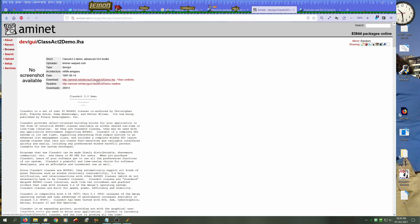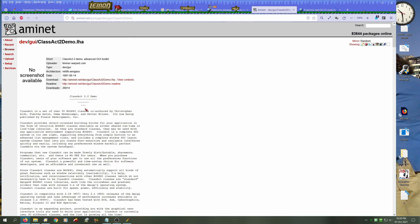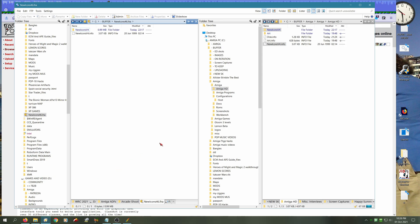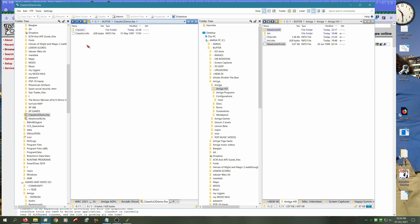And whilst we're here, let's grab some ClassAct things as well. ClassAct manipulates the windows and updates the window style, and you can have ClassAct running applications which are built to use ClassAct.